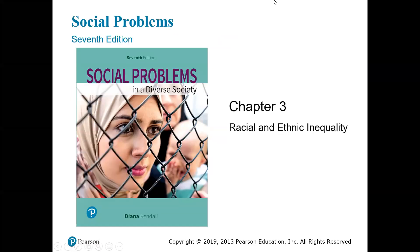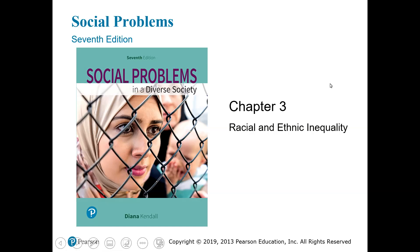Hello, everyone, and welcome. Today we're going to be talking about Chapter 3, all about racial and ethnic inequality.